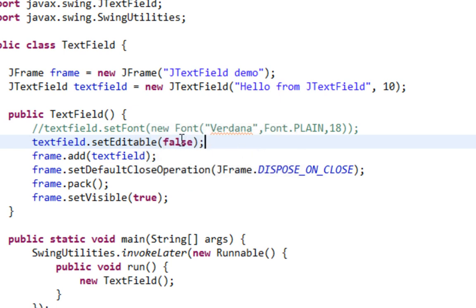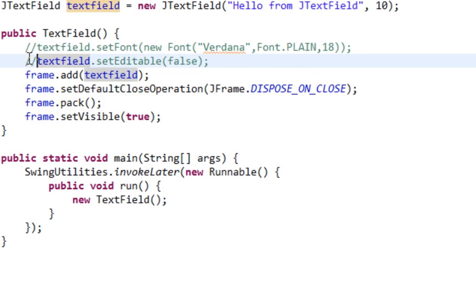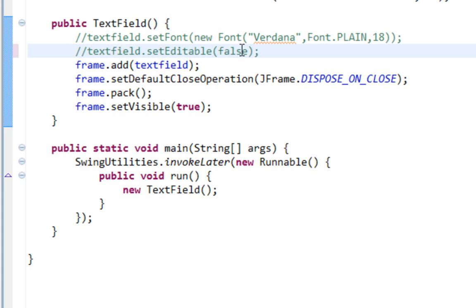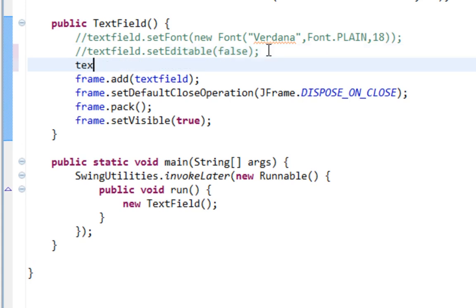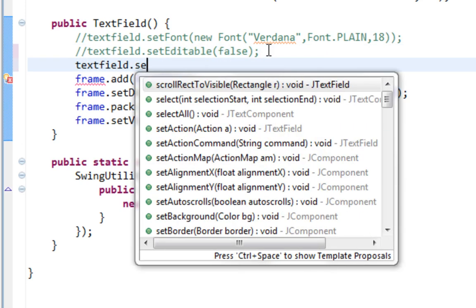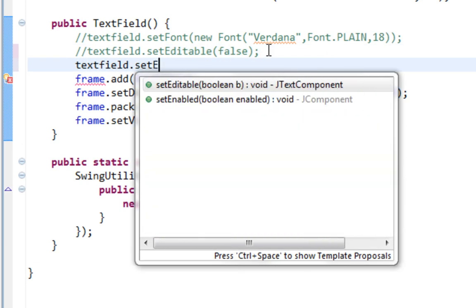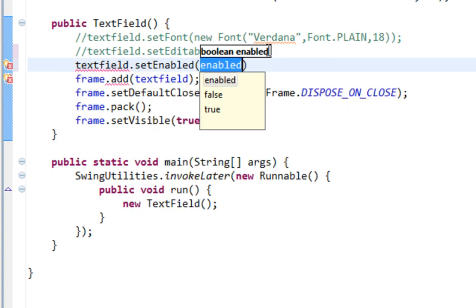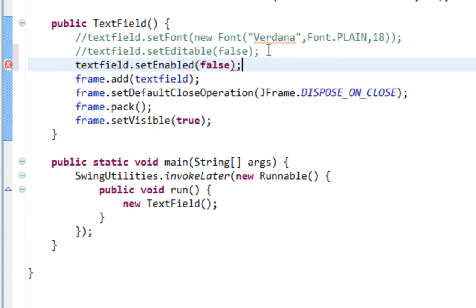And for example setEnabled method. If I call setEnabled method and if I set that to false.